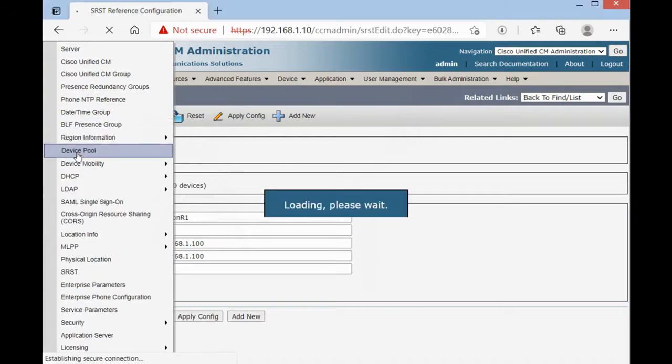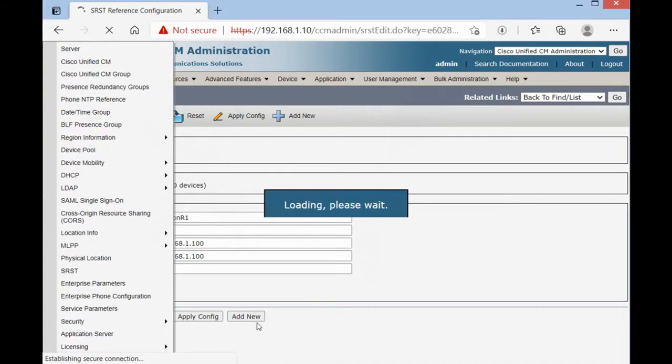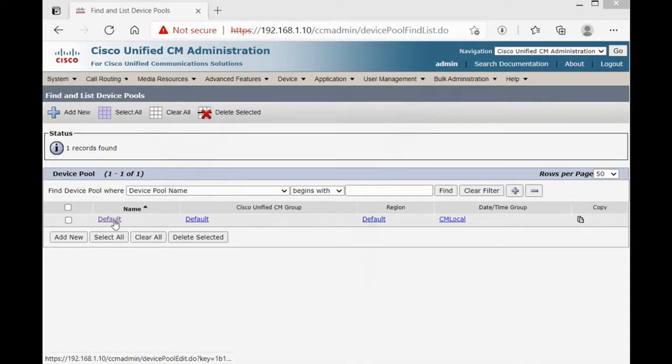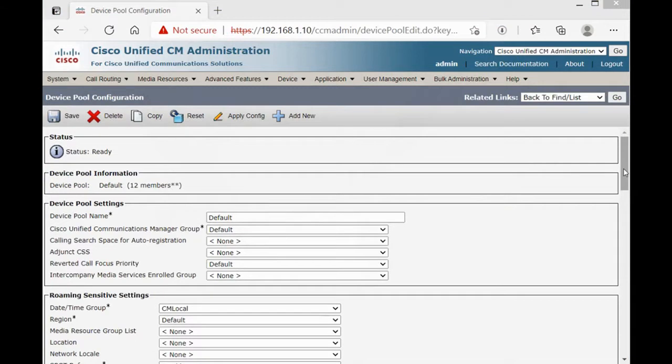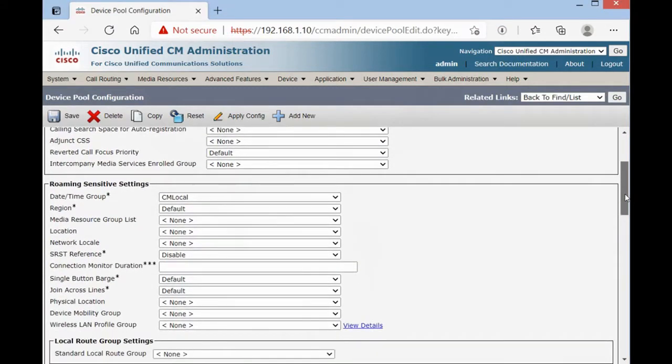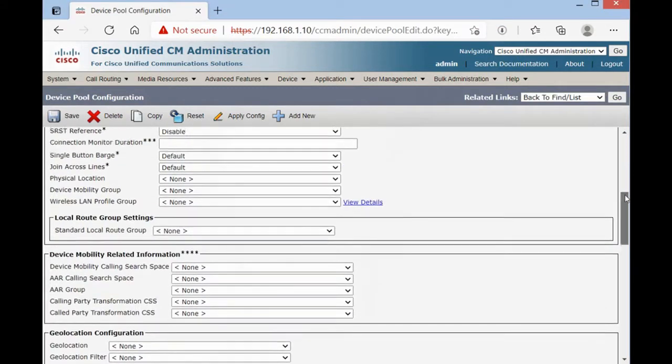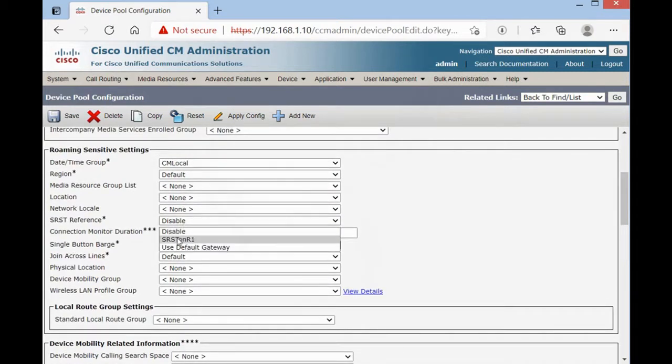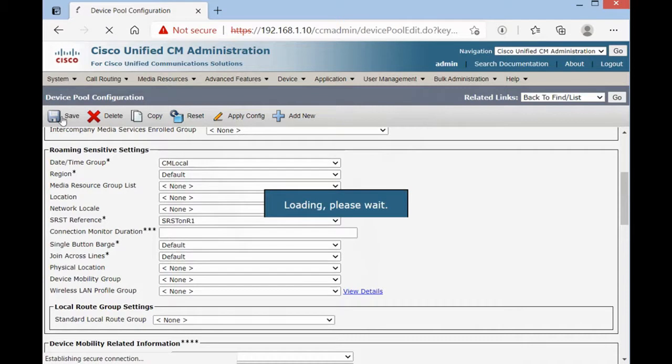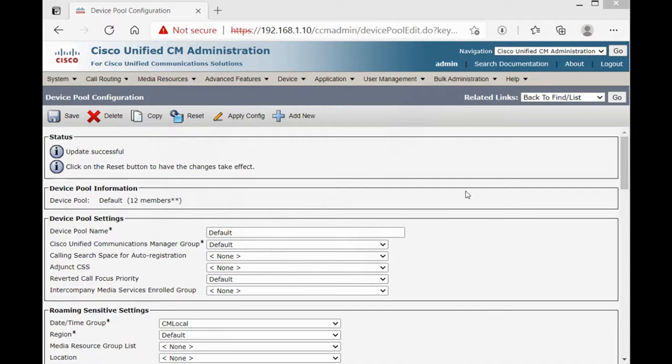Now we have to go on system, device pool. This is lab scenario and I'm using a default device pool. So, click on default. We should go on SRSD reference. Now it's disabled. We have to change it to SRSD on R1 router and save. Now if my IP phones lose their connectivity with CUCM server, they can use up SRSD because I assigned this device pool to IP phones.